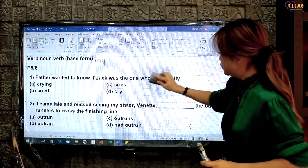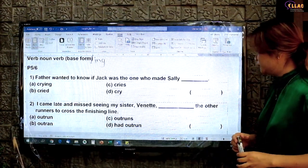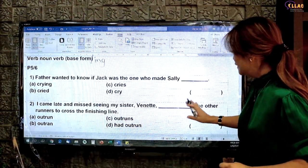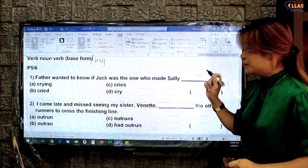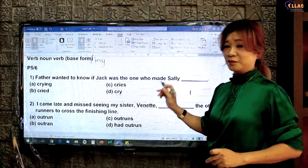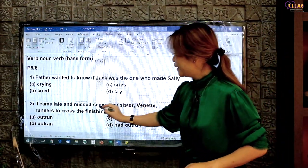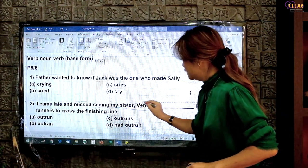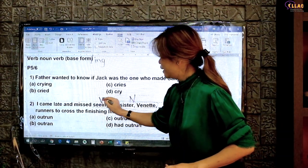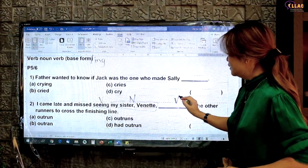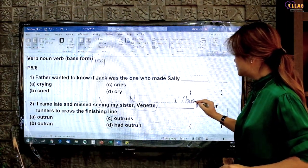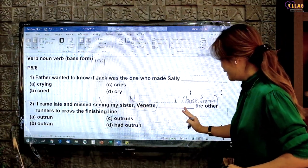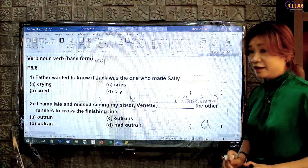Let's try another question — Question 2. Can you find the verb noun verb in question 2? 'I came late and missed seeing my sister Vinette, the other runners to cross the finishing line.' Children often cannot find the verb noun verb because it's not always direct. For example, you missed seeing the sister — 'seeing your sister' becomes the noun, 'missed' is the verb, and the verb behind must therefore be base form. So the answer is 'seeing my sister outrun the other runners.' Answer A.